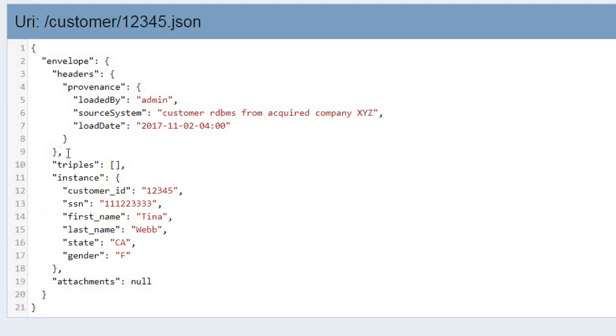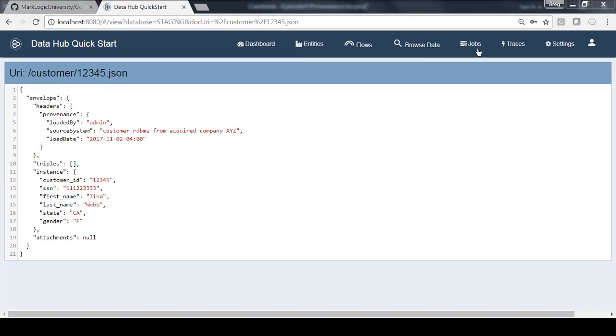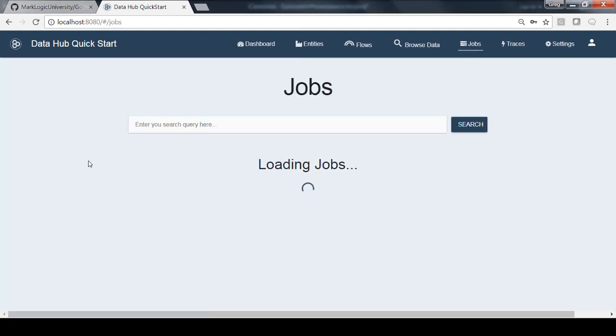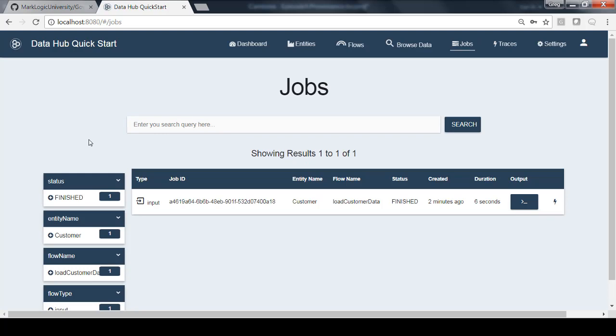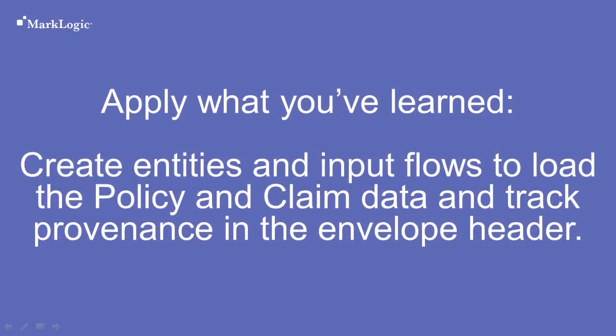Now remember, the other key thing when talking about tracking provenance and lineage is that the job information itself is valuable. So if we look over here on the jobs tab, we'll actually see that that information is stored in the database as well. We can also look back at that job information to have visibility about it in the future. Now it's your chance to apply what you've learned. We've loaded the customer data, but you should now repeat this process to create entities and input flows to load the policy and claim data as well. Make sure to manipulate that header plugin so that you can track provenance.